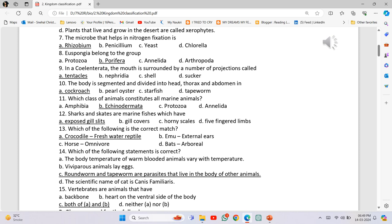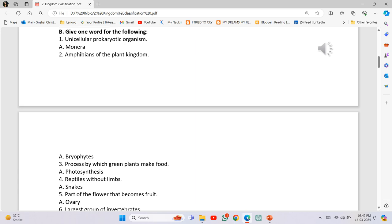Give one word for the following. Unicellular prokaryotic organism: Monera. Amphibians of the plant kingdom: Bryophytes. Process by which green plants make food: Photosynthesis. Reptiles without limbs: Snakes. Part of the flower that becomes fruit: Ovary.